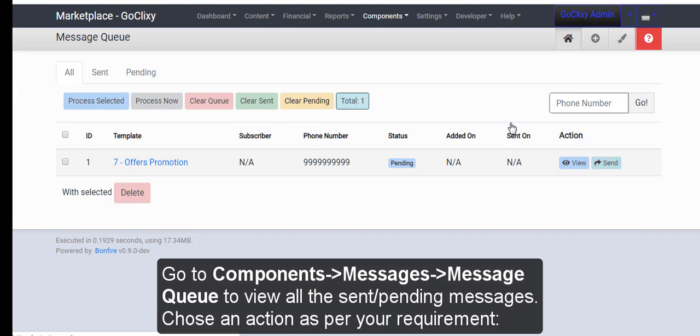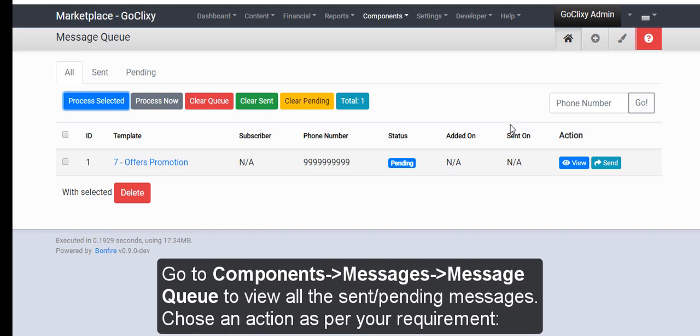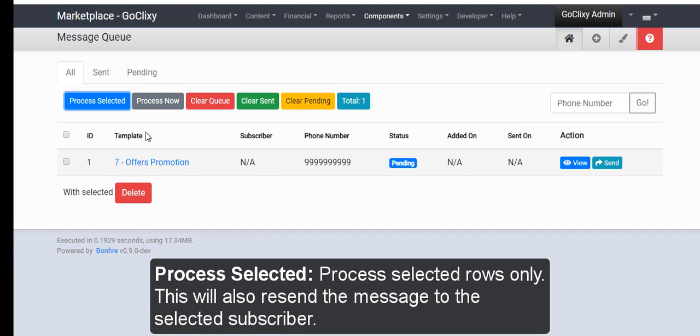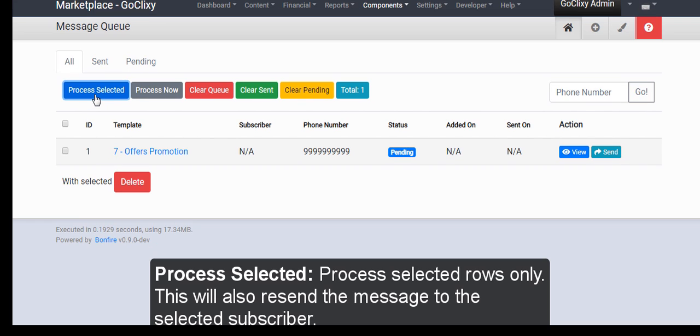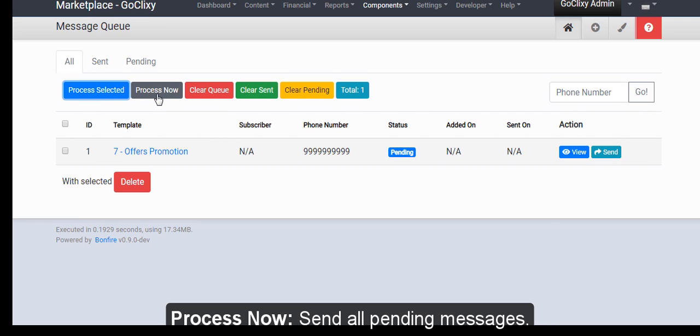Choose an action as per your requirement. Process selected. Process selected rows only. This will also resend the message to the selected subscriber. Process now. Send all pending messages.